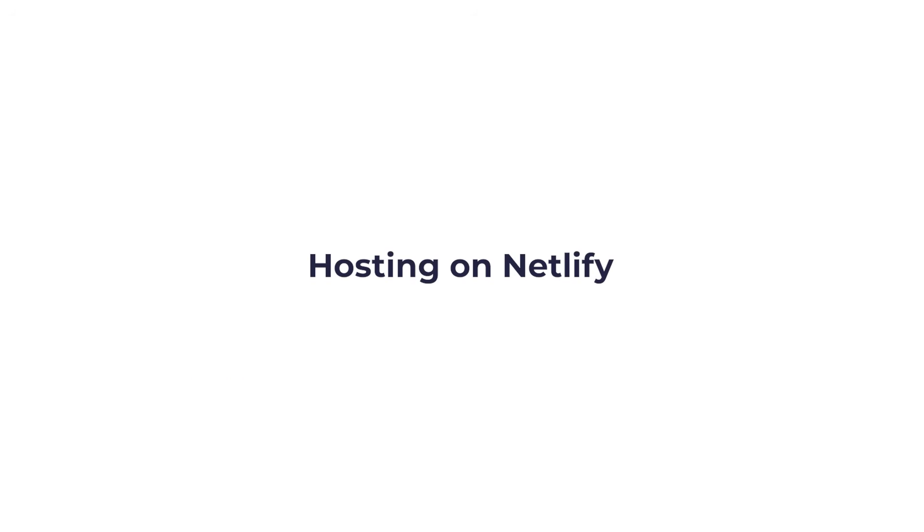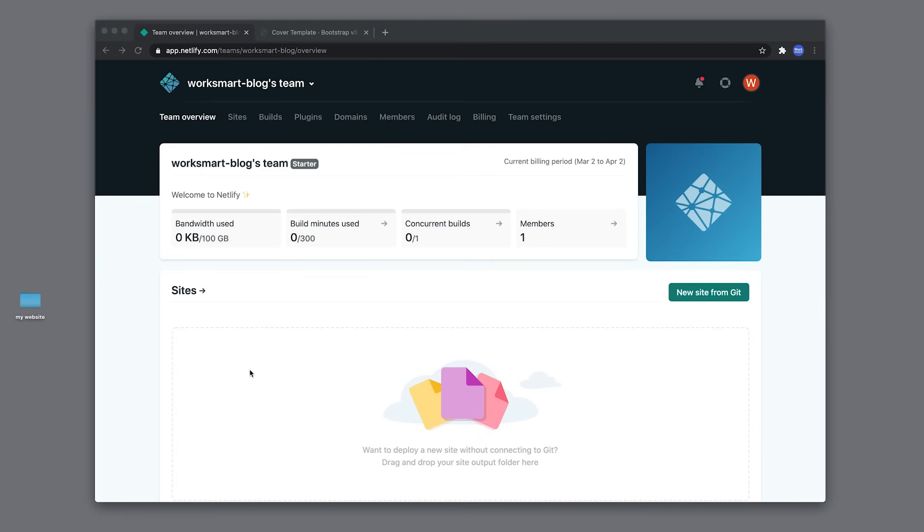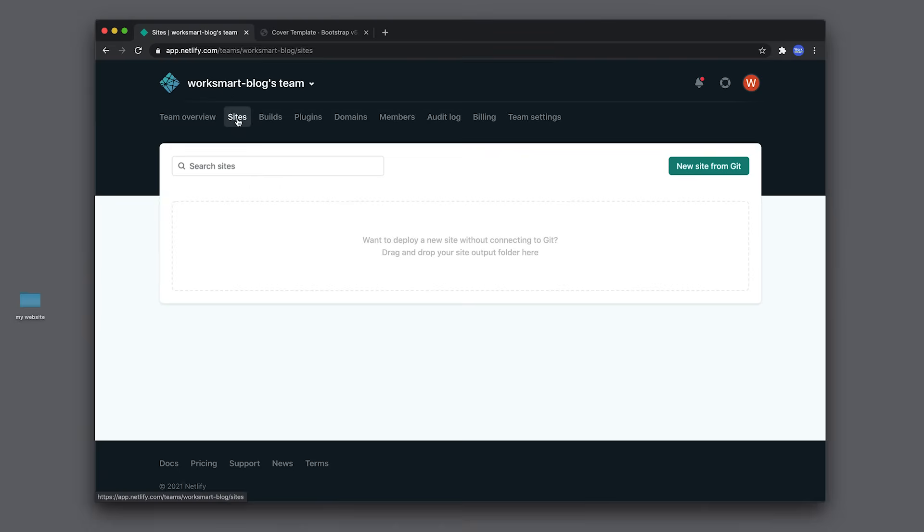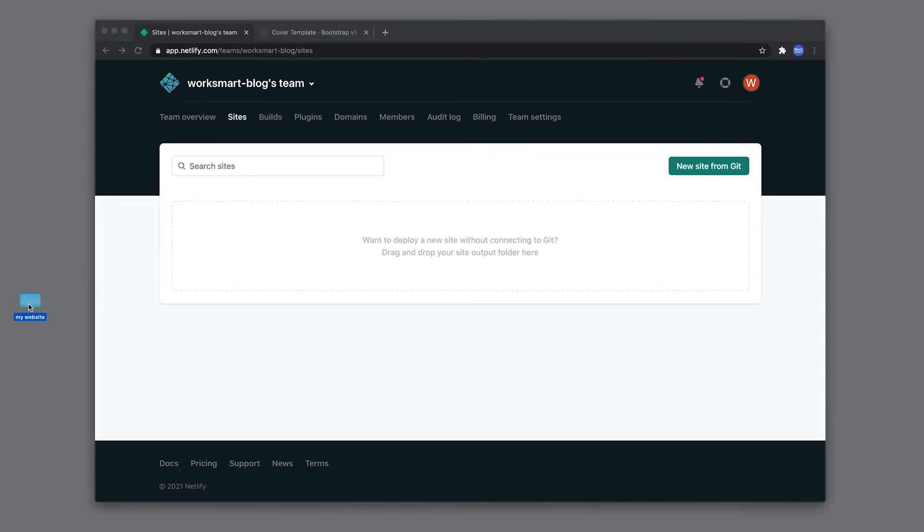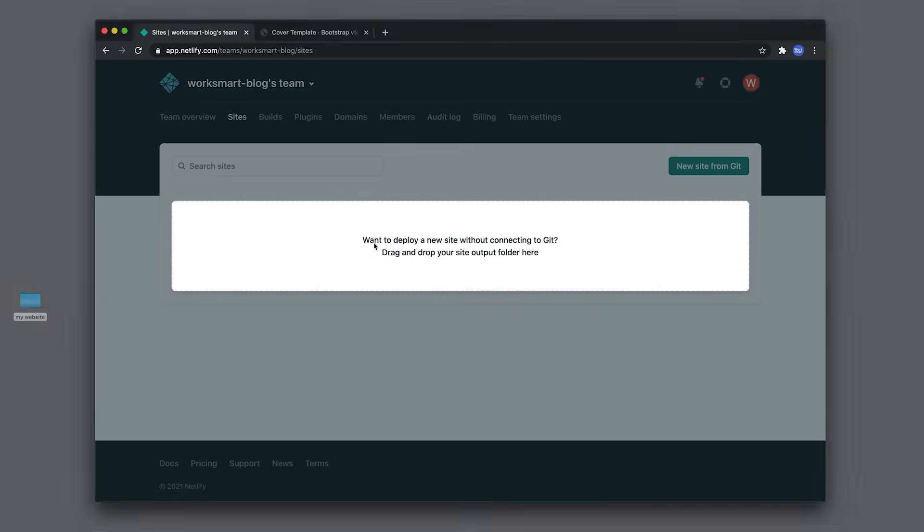Hosting a website on Netlify is super easy. First, go to Netlify.com and create an account. Go to Sites, drop your website folder in this area.